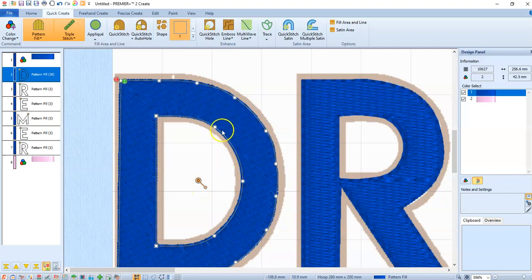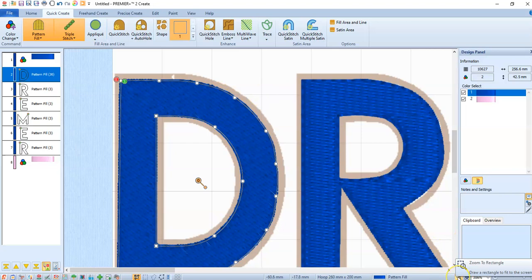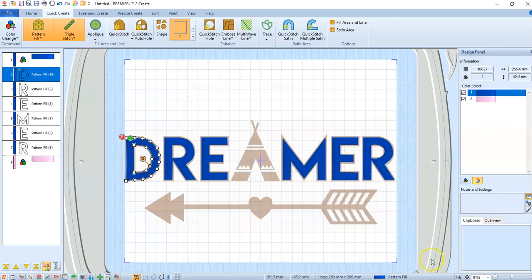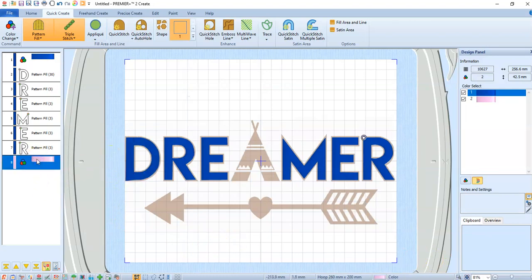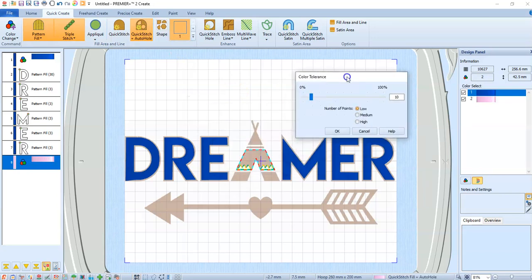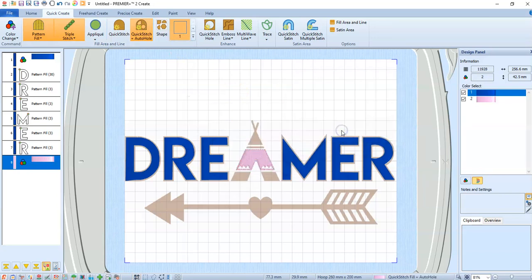So that's basically how you're going to take an SVG. Remember to use that zoom tool to get in closer, and zoom to fit will send it back the way you want it to be. We just put a pink in there. So I'm going to go quick stitch with auto hole. I'm going to see what it does.